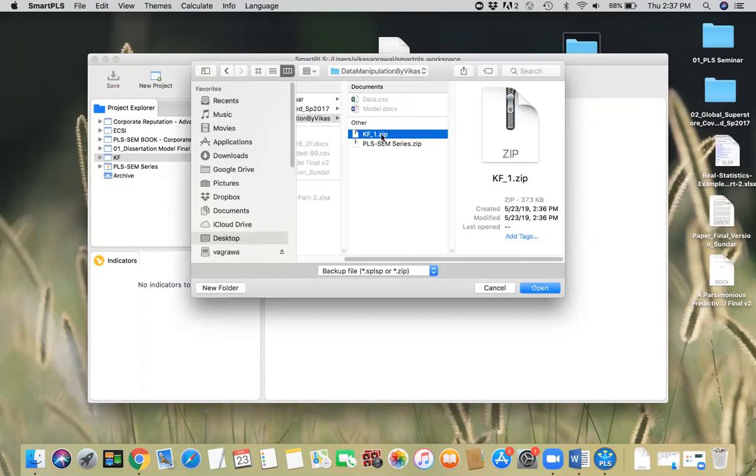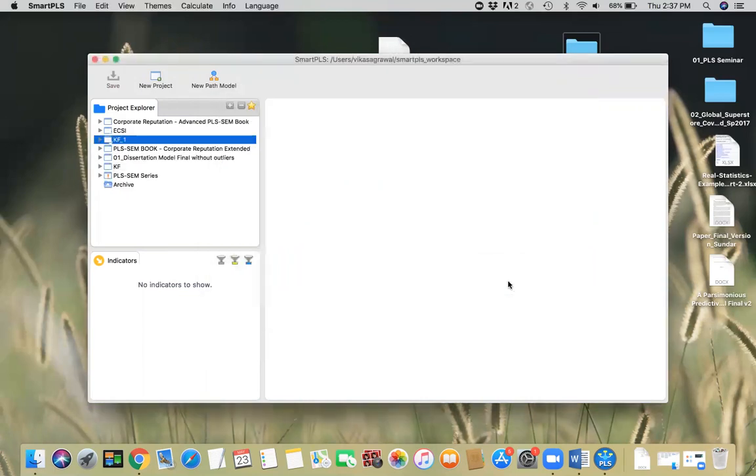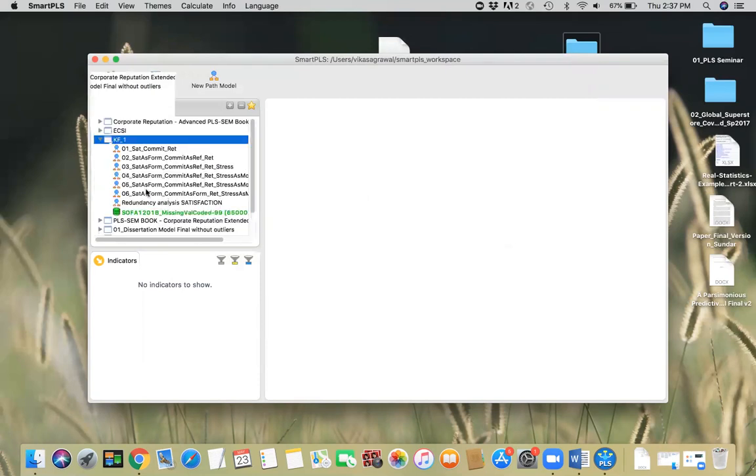I'm just gonna double click on it. You can give it any name you want. I'm gonna just retain the same name. I'm gonna say okay. As soon as you do that, you have everything that you're looking for here on your machine, on your SmartPLS software.